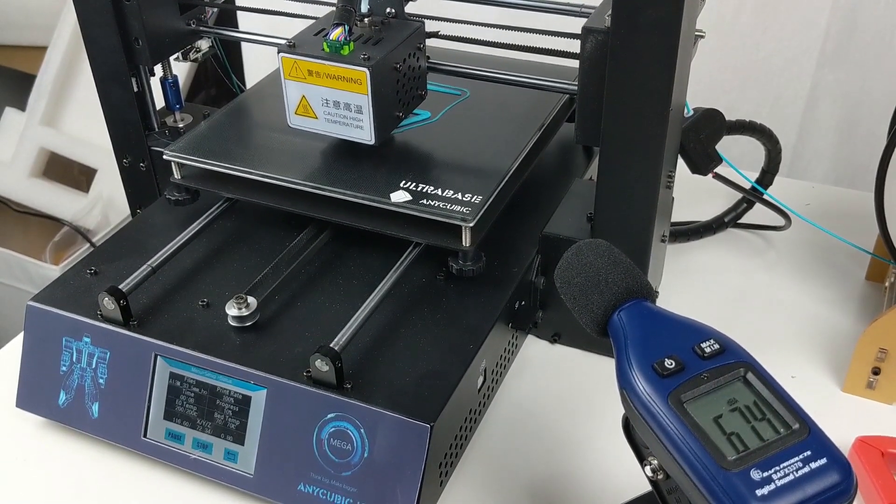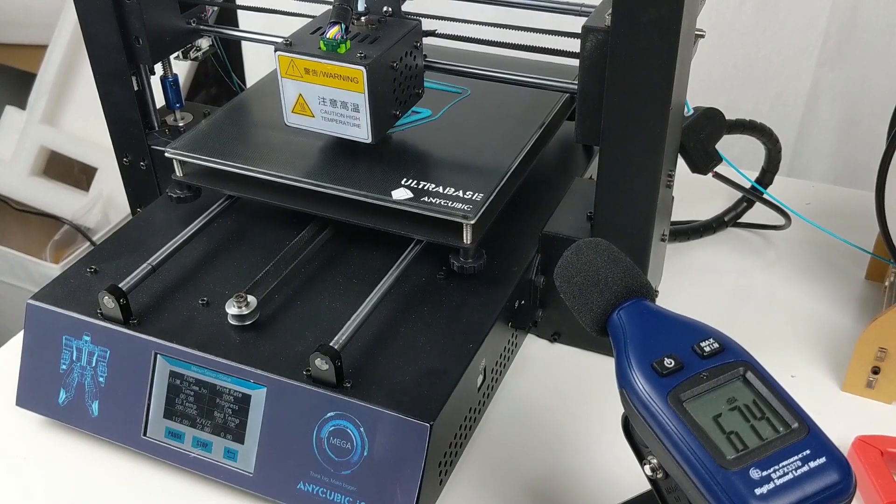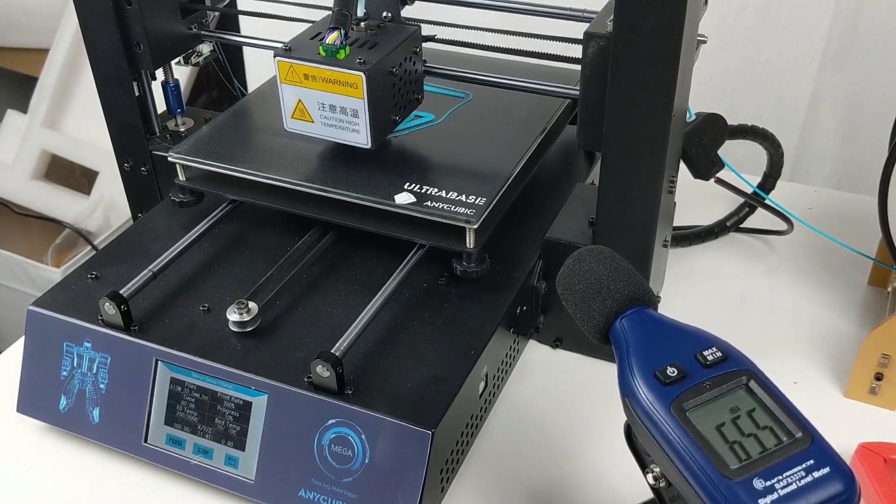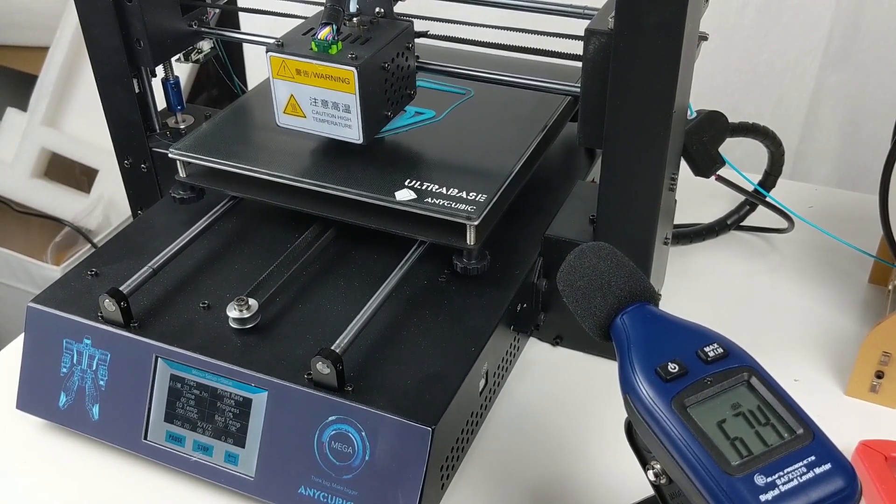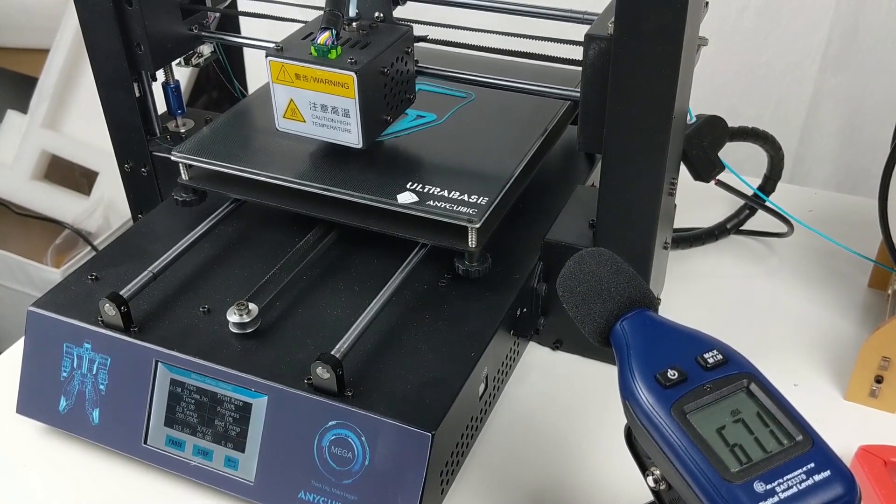This is what all printers should be using from now on, and for $30 it's a great upgrade for the Anycubic i3 Mega.